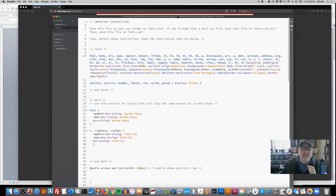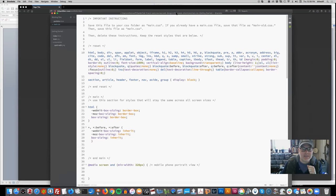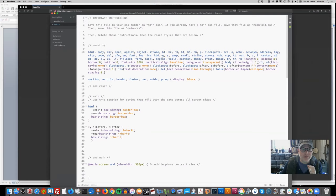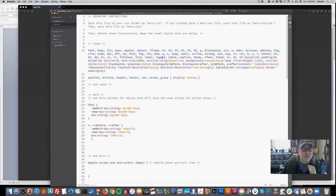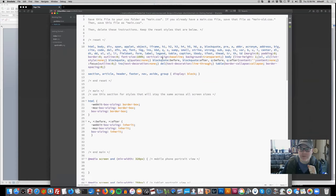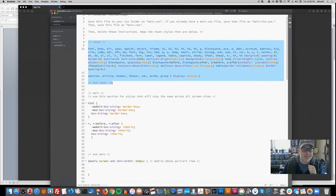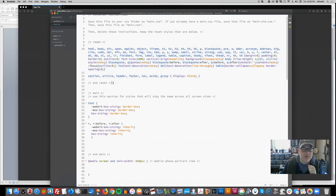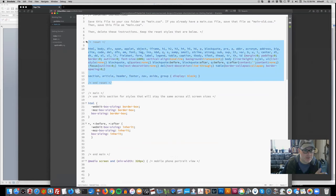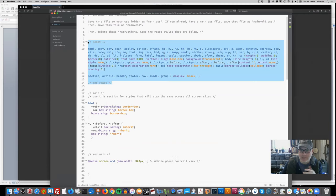This is our main.css, which you've been working with. There are several sections to this document. There is the reset stylesheet. This is just review - the reset stylesheet needs to be there so that you have complete control of your page. This overrides any of the browser defaults.